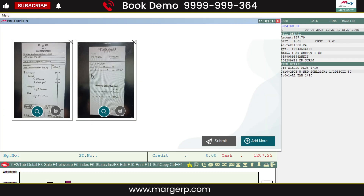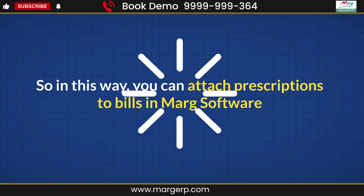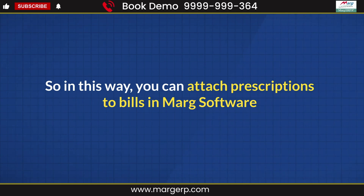You can view it anytime. If for any reason the prescription gets removed from your system, you can also download it from the server. Along with this, by clicking Print, you can also print the prescription if needed. So in this way, you can attach prescriptions to a bill in Mark software.